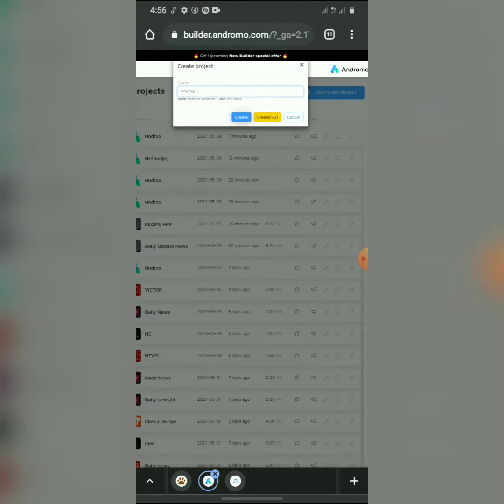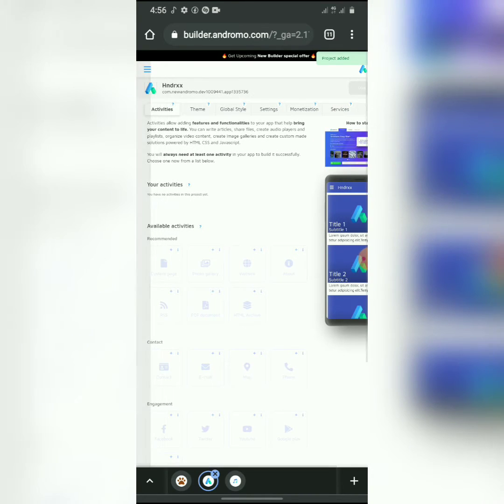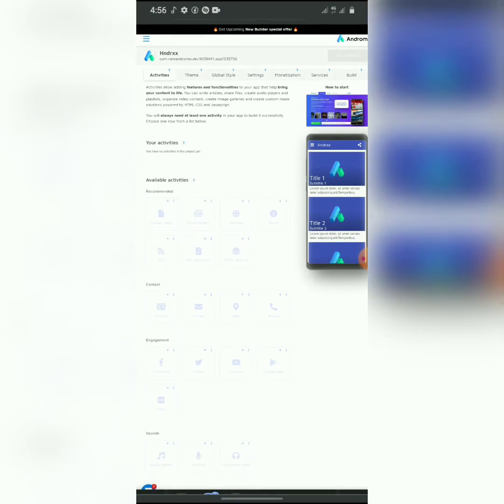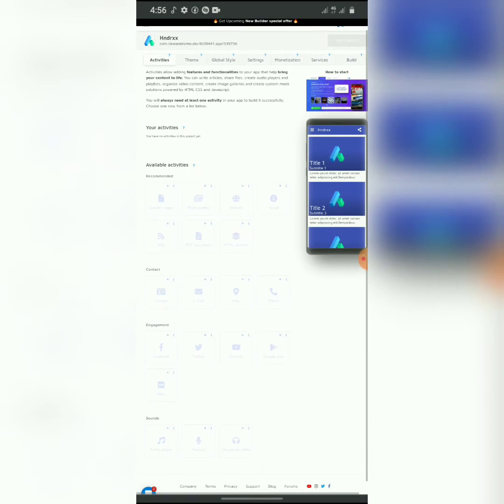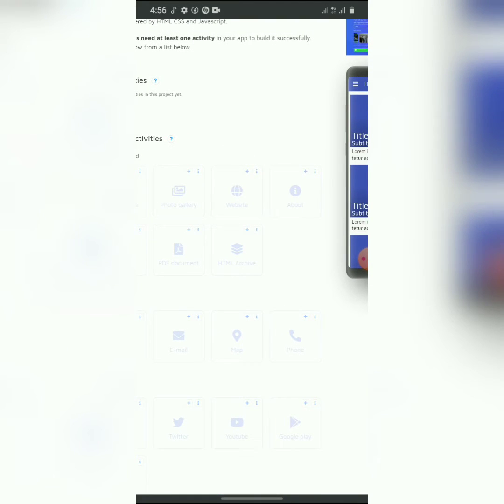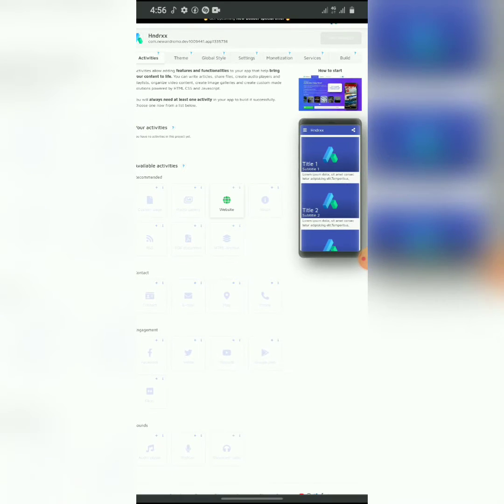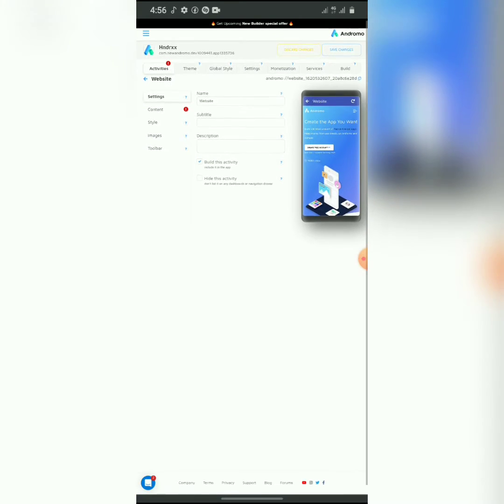Let's wait for it to load. Once you get here, you don't need all these options like custom page, music stuff, music gallery, and photo gallery — you don't need any of that. What we're going to make use of is the website icon here. That is the only thing we need, so you just click on it, because what we're going to be doing is cloning a website into our app.